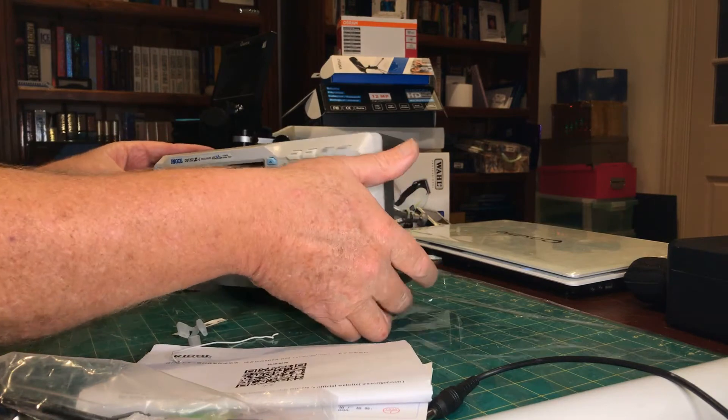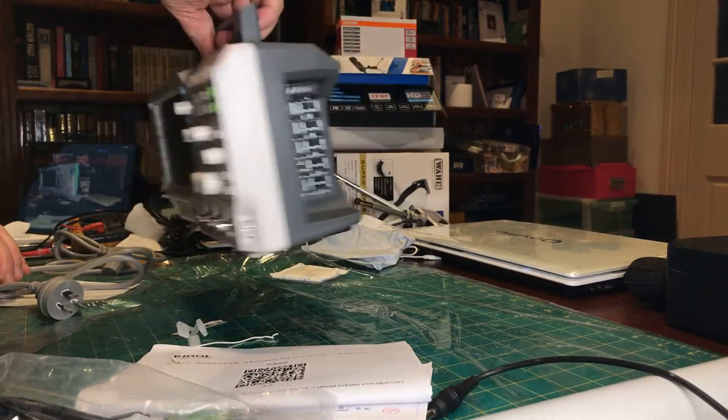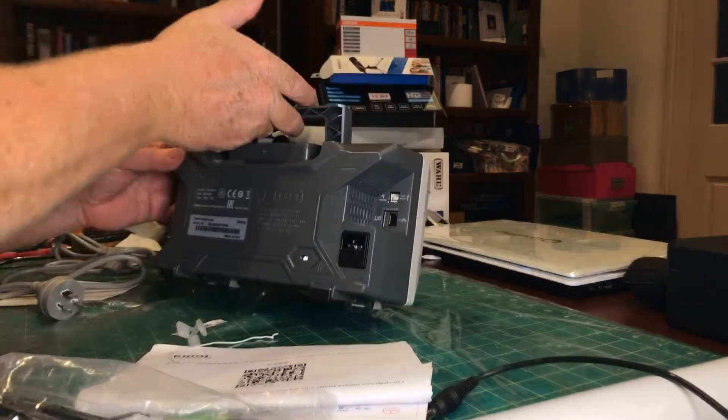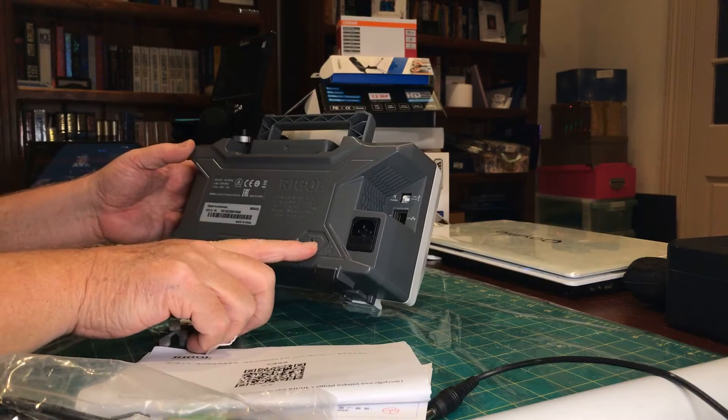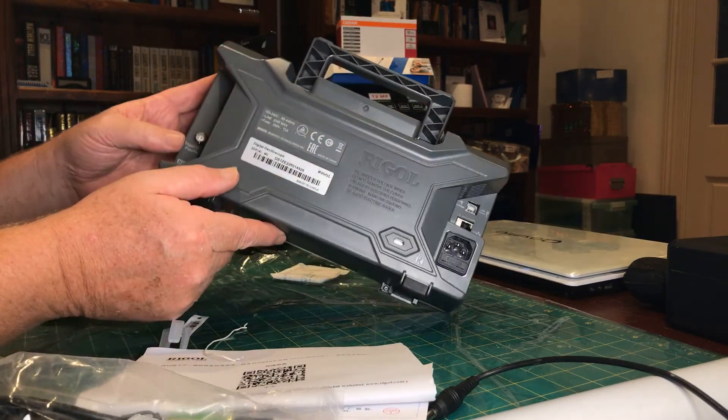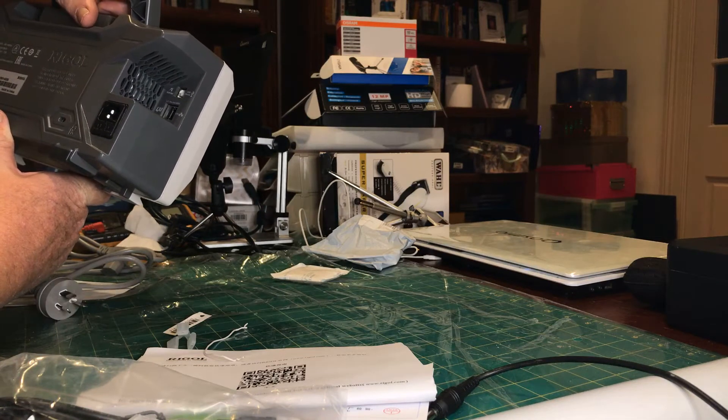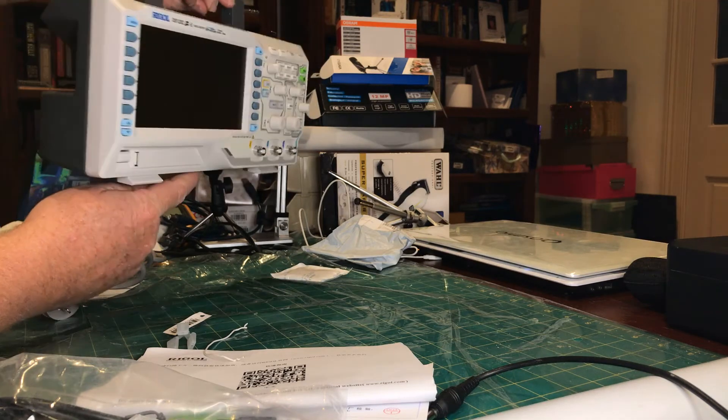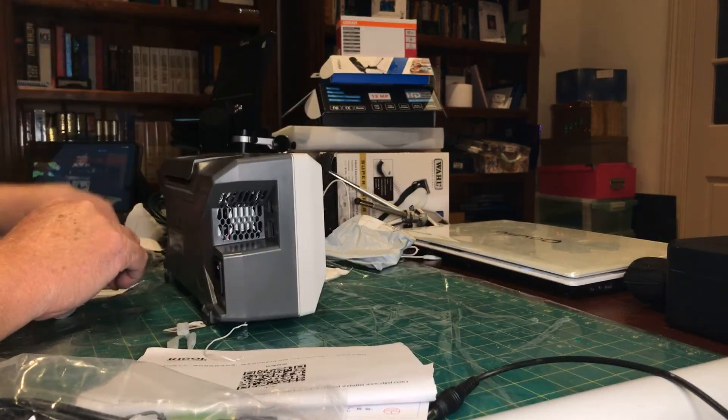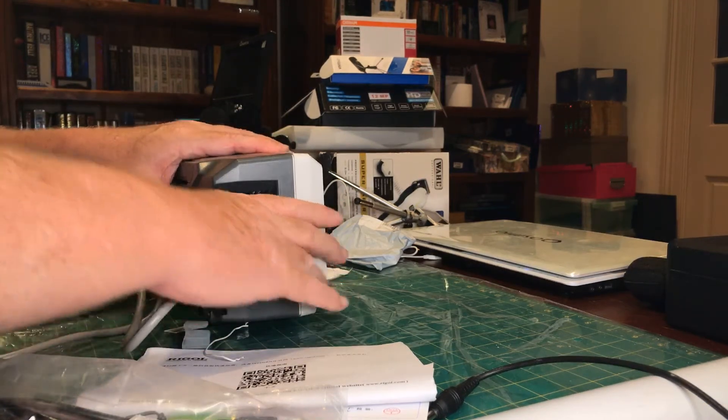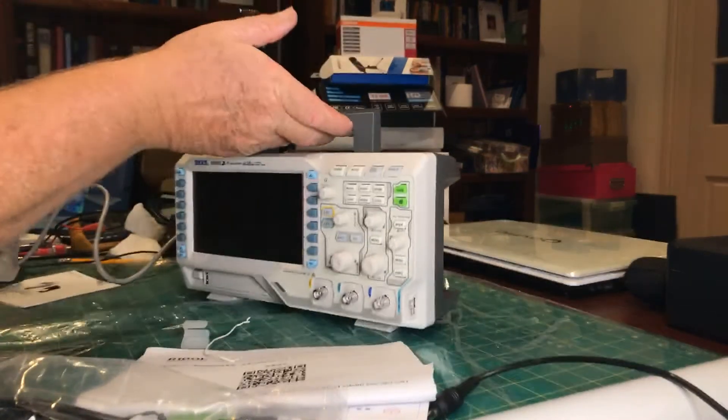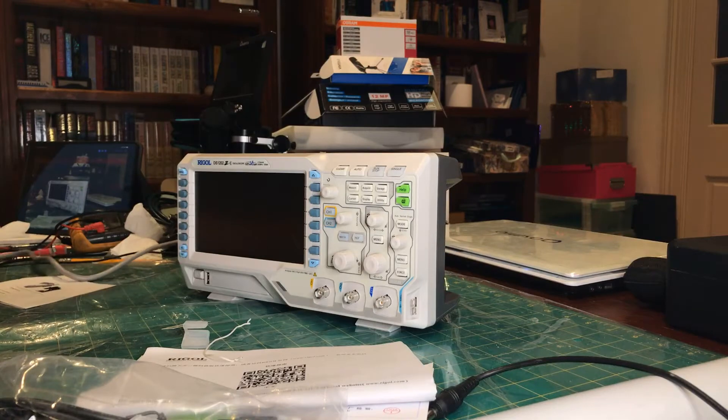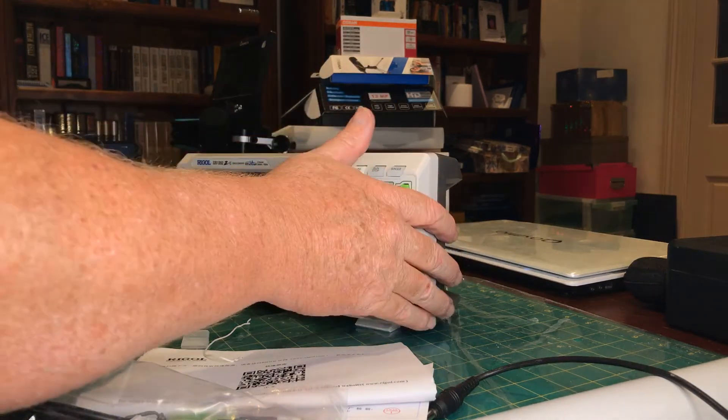Let me spin that around and show you a little handle on the top, which is handy. IEC mains plug, Kensington lock, a trigger out on this end, an LXI port, which I don't know what it is, and a USB port. Let's plug the power cord in and spin it around and we'll have a look at it.